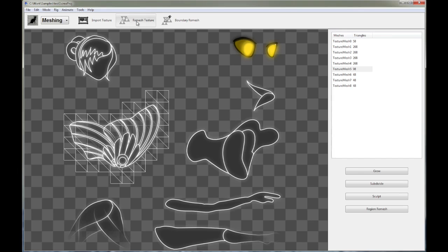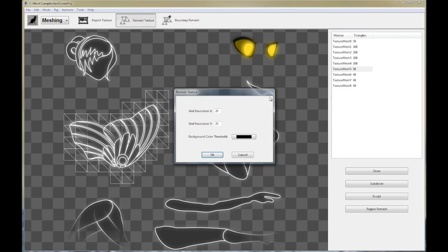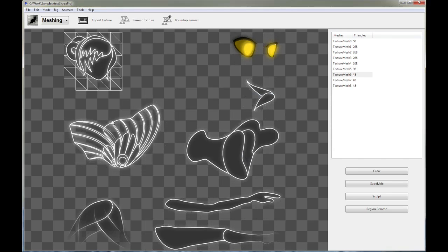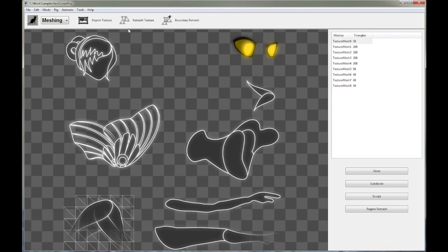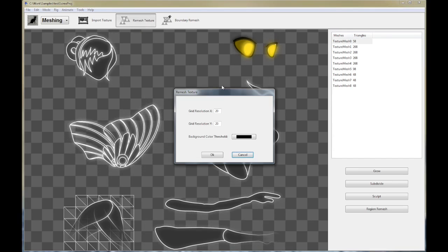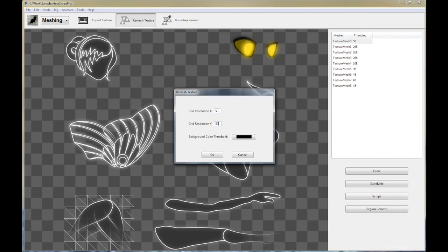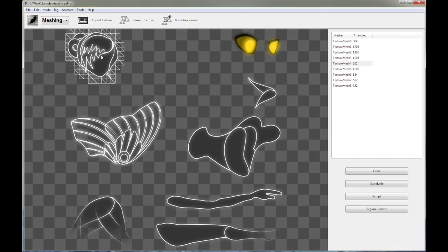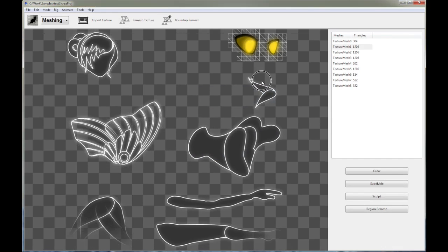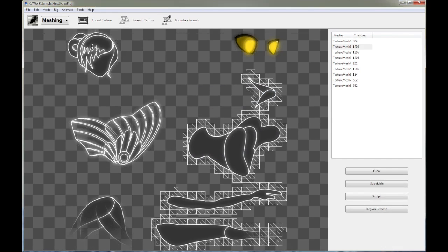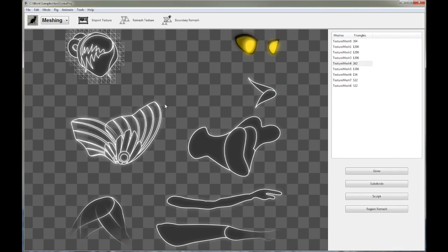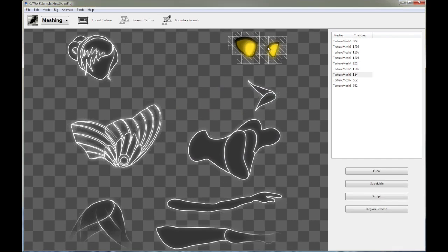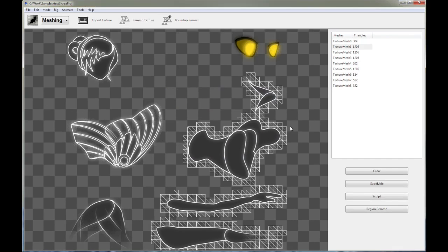But again, let's go back to talk about the remesh texture functionality. So as we've seen, 20 by 20 is too coarse to separate out these regions. So we typically have to increase the resolution. So let's go back to 50 by 50 and see what we get again. We're back to the original. And as you see, Creature is able to separate out these guys, but not this entire chunk. So what's the next thing you can do?